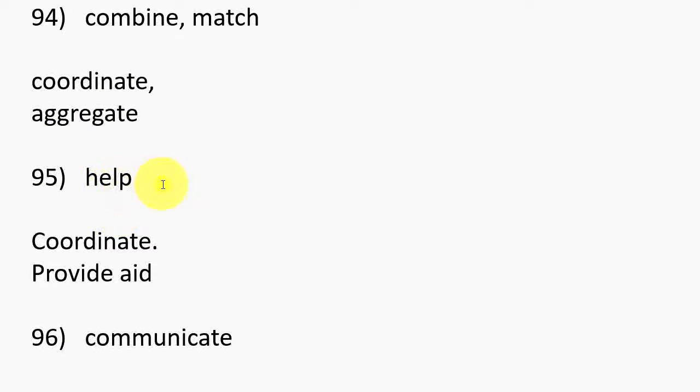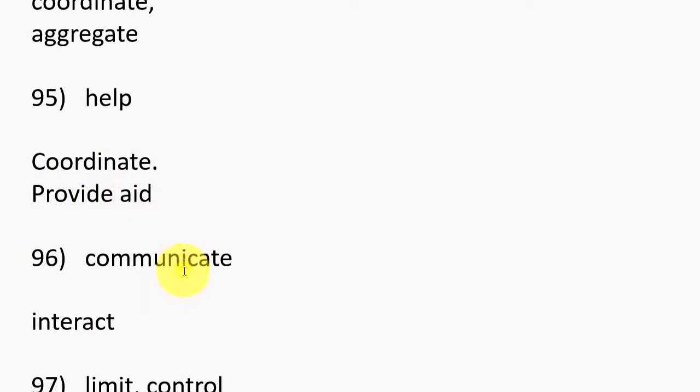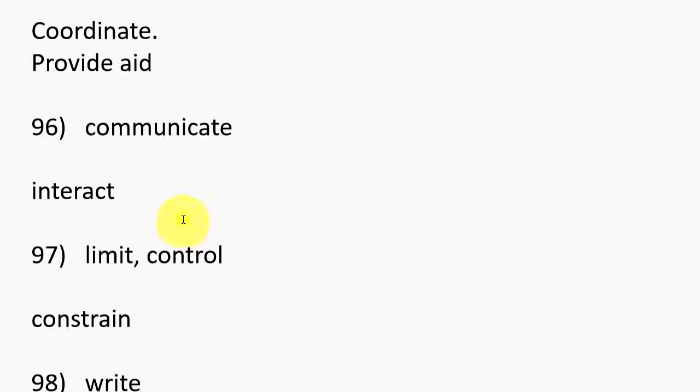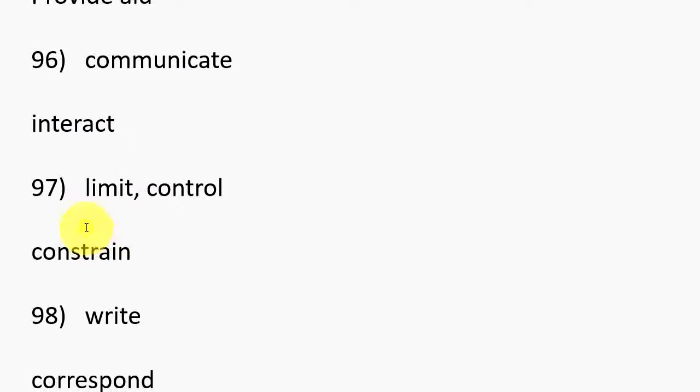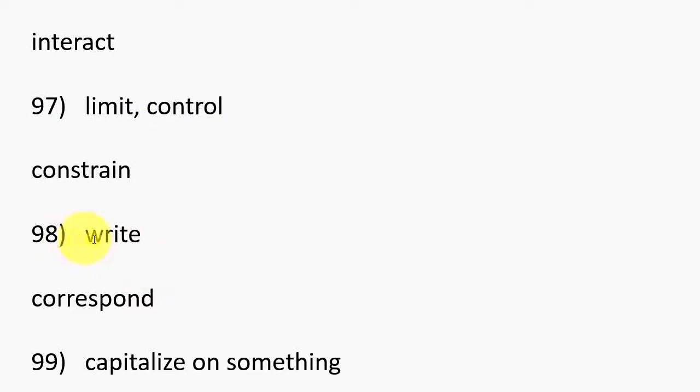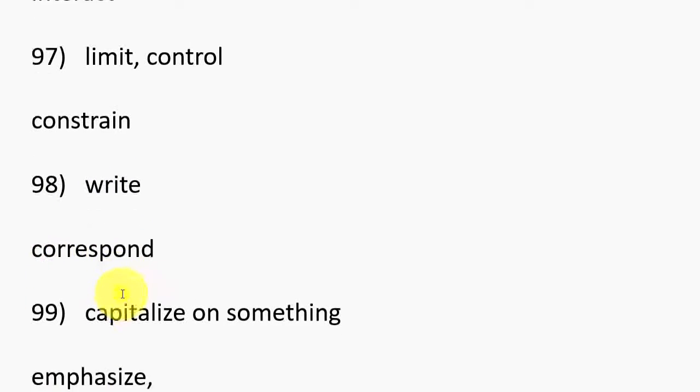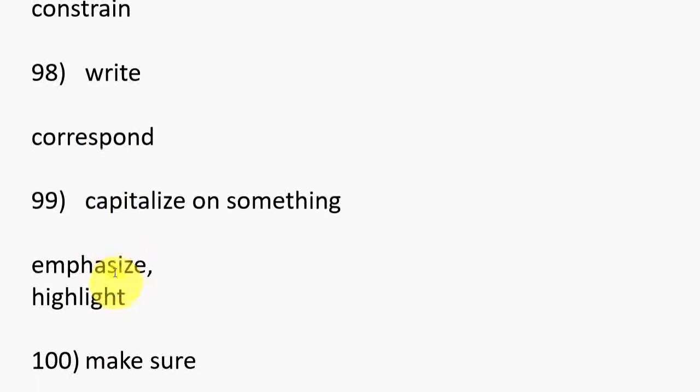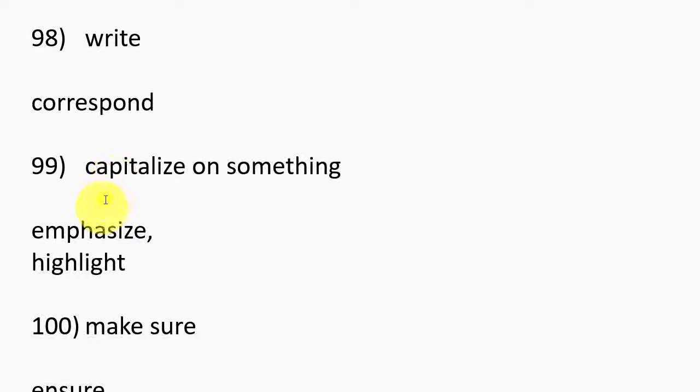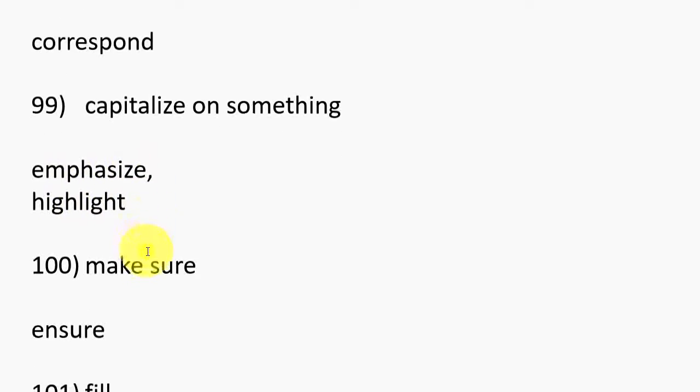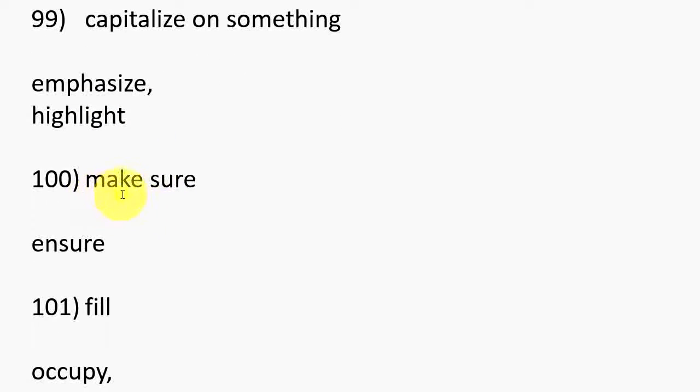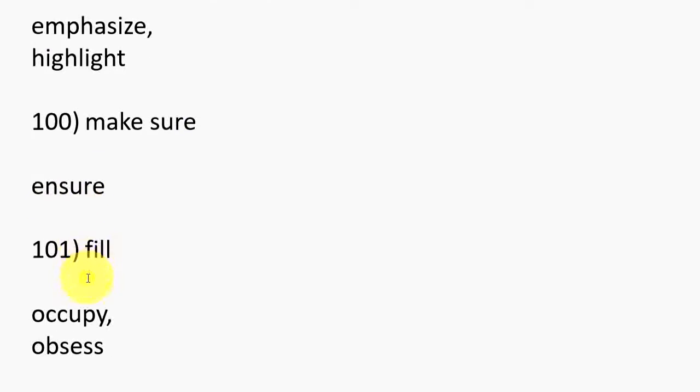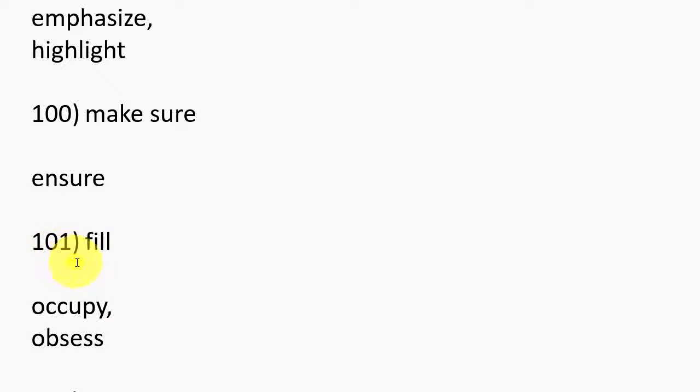86. Calculate the value, Judge, Evaluate. 87. Look for, Seek. 88. Choose, Select, Adopt. 89. To live, Reside. 90. Believe, Perceive. 91. Buy, Purchase. 92. To move to, Transfer. 93. To control something, Regulate.